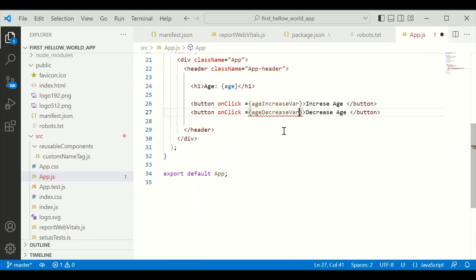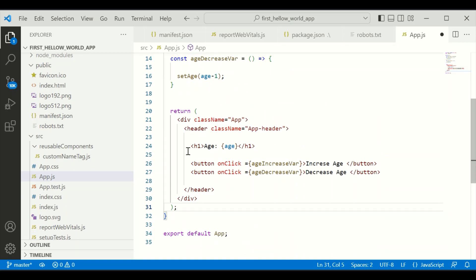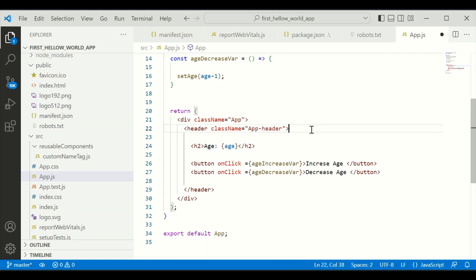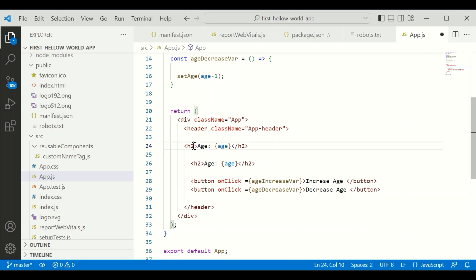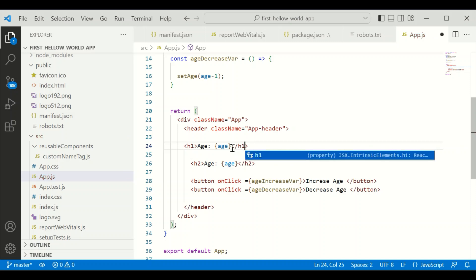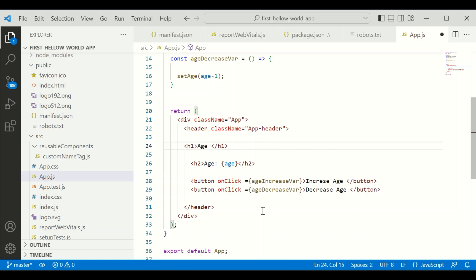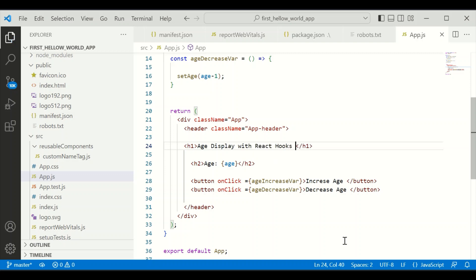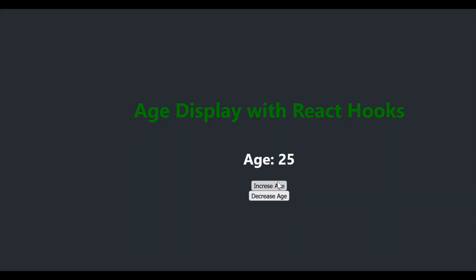In the onClick event I'm making some adjustments — changing to H2 and H1, and I have a title. The increase button and decrease button are working fine now.